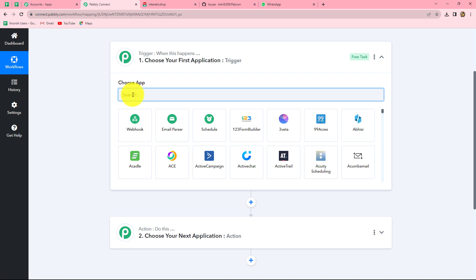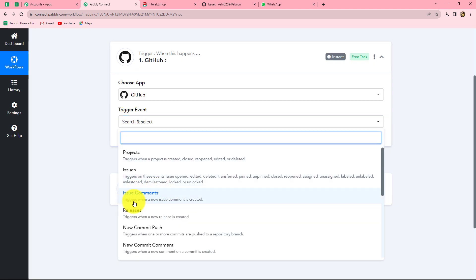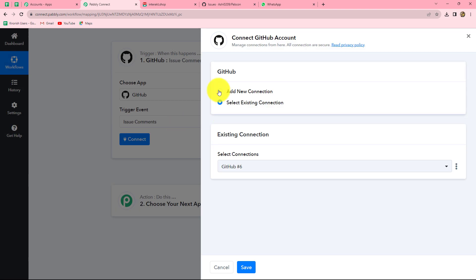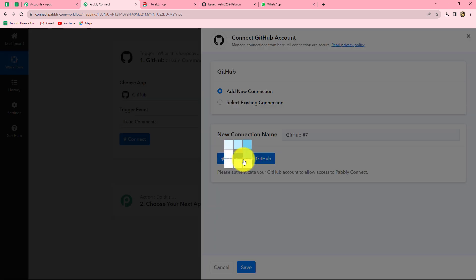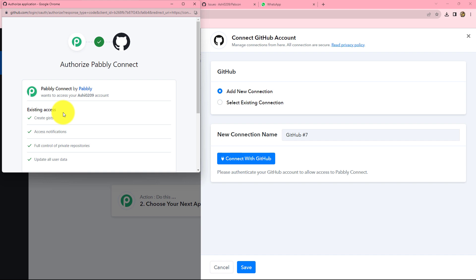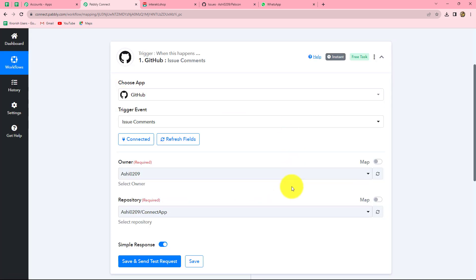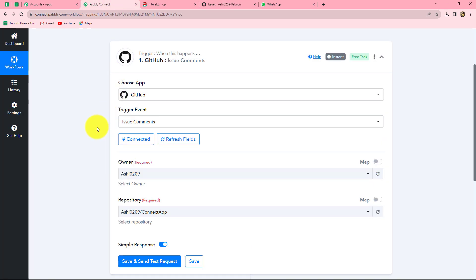We will select our trigger application, which is GitHub. Now we will select the trigger event — we will select 'Issue Comments', which triggers when a new issue comment is created. Whenever a new issue comment is created by a team member in GitHub, the response should be captured in Pabbly Connect and the workflow should get triggered. Now we have to click on connect. I am going to click on add new connection to create a new connection with GitHub. After clicking on add new connection, we have to click on connect with GitHub. Pabbly Connect is asking permission to access our GitHub account, so let's click on authorize Pabbly. Since I was already logged into my GitHub account, the authorization has been successful. Always keep logged in to your GitHub account before making a connection with Pabbly Connect, as it makes the connection simpler.